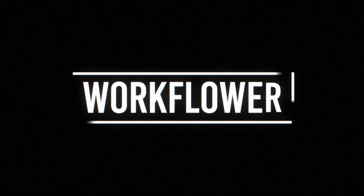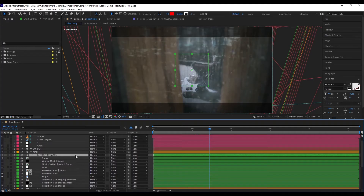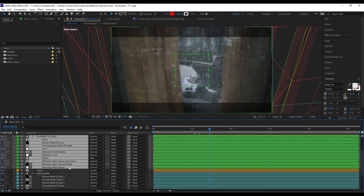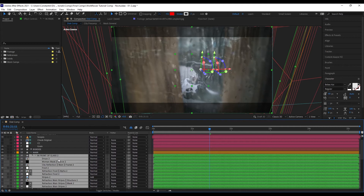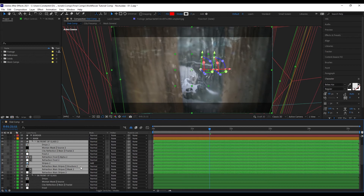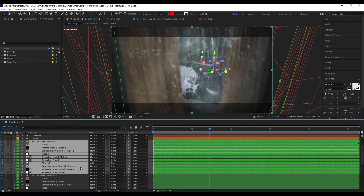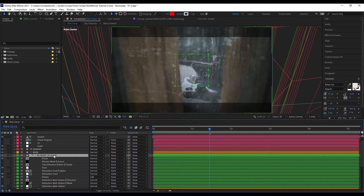You can also very easily duplicate a group. Simply selecting and duplicating layers won't work because the additional side layers won't be duplicated. Instead, select your group header or any layer in the group, bring up the main menu, hold Shift, and click Duplicate Group — or use the shortcut. The group is now duplicated.